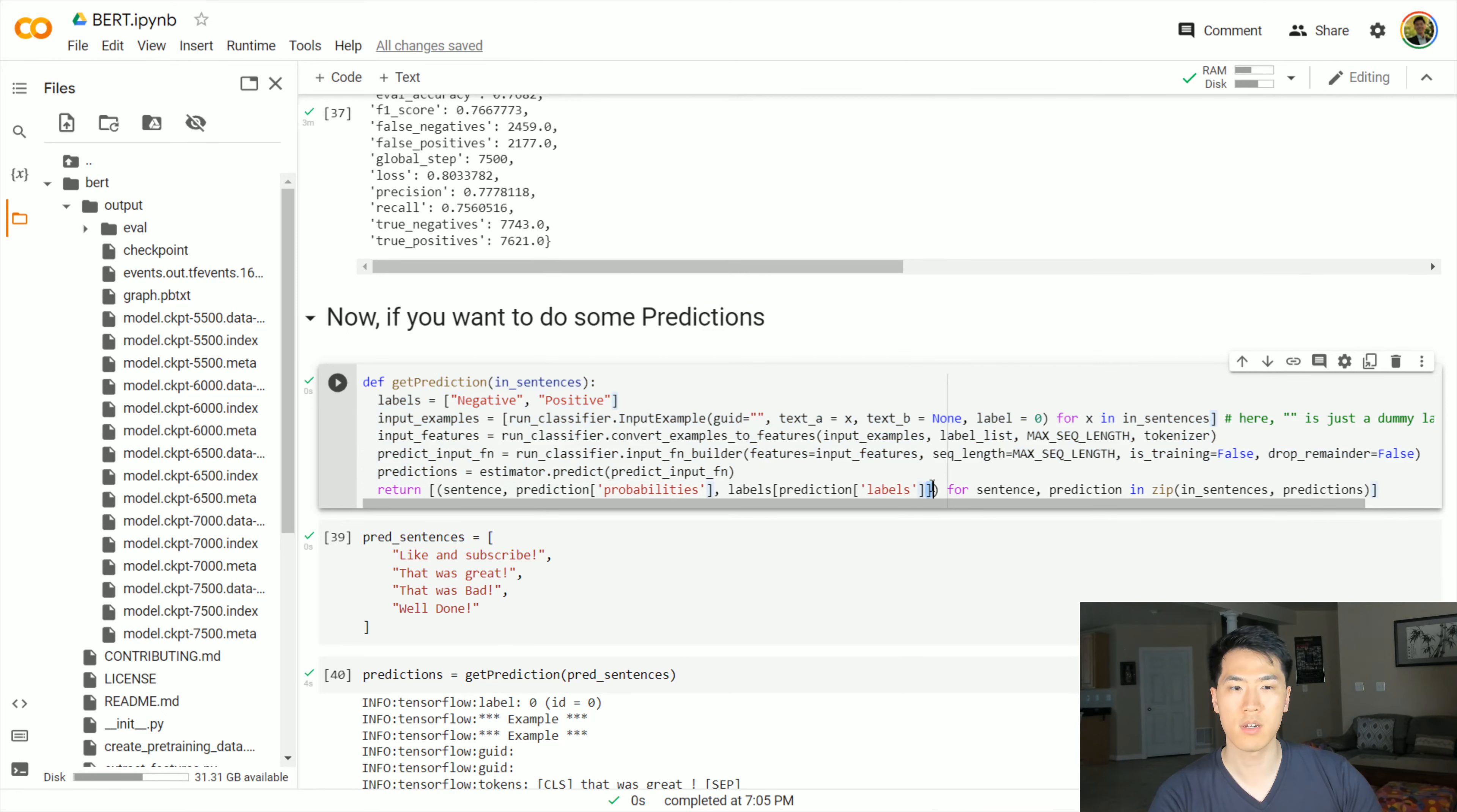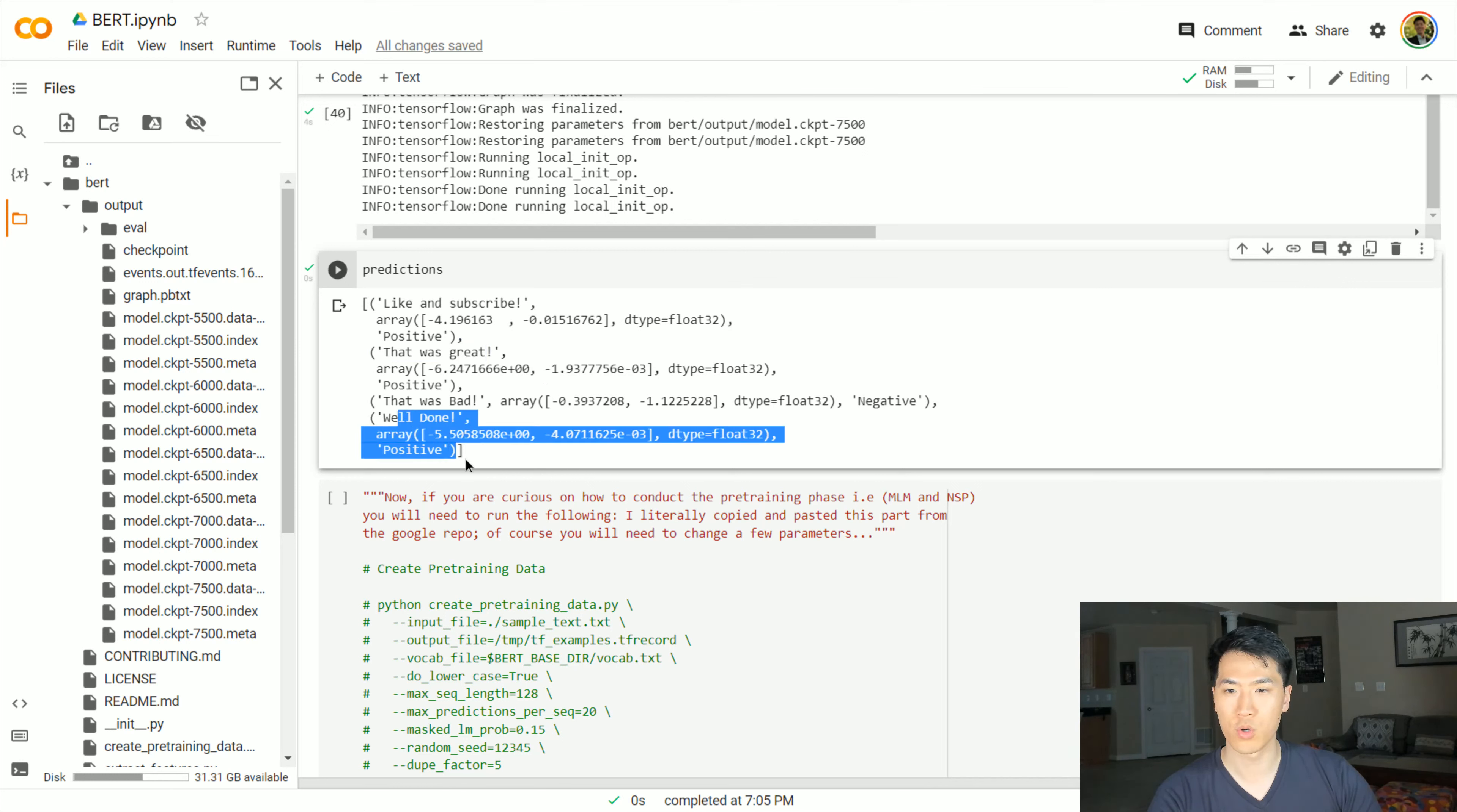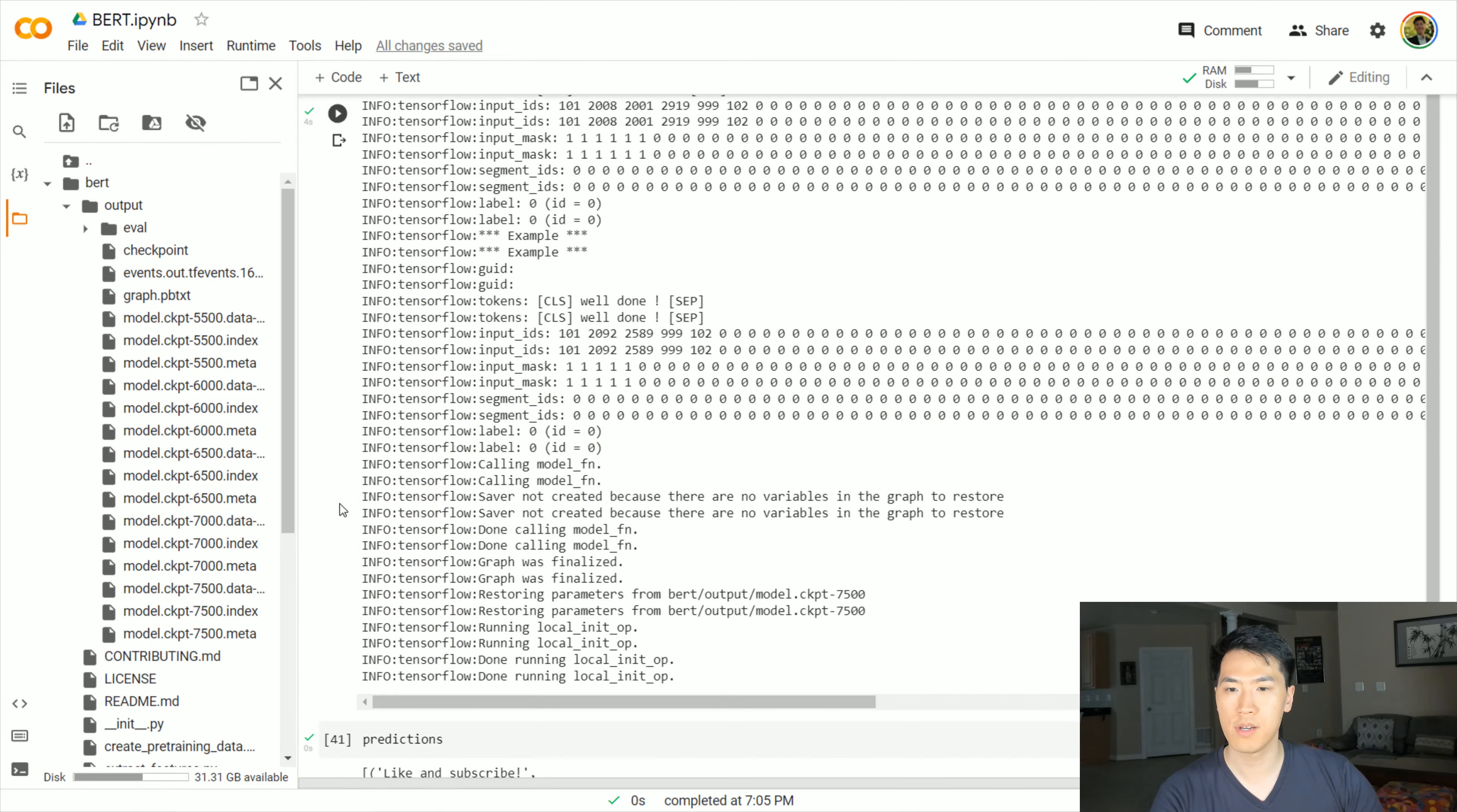If you want to do some additional predictions outside the box, this was a really neat function that was provided. You just provide your sentences that you want to predict. We have one positive, another positive, one negative, and another positive sentence. There's the sentiment, pass that in, get the predictions out, and we go down here. Voila, these are our predictions. 'Like and subscribe' - of course that's positive. 'That was great' - that's also positive. 'That was bad' - negative. And of course, 'well done' is positive. This is actually pretty good in terms of the predictions, and only about an hour and 40-ish minutes. Yeah, 40-50 minutes or so.